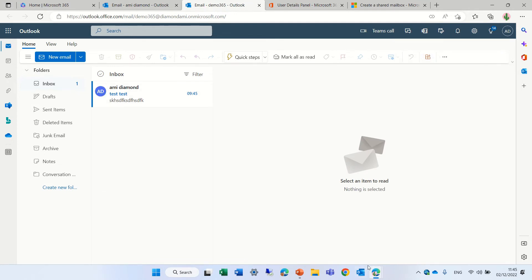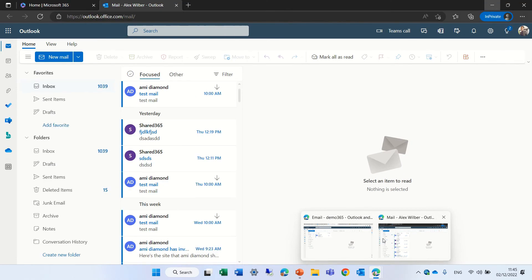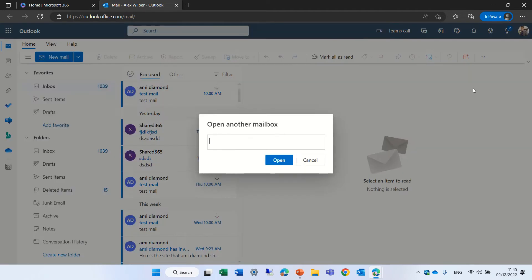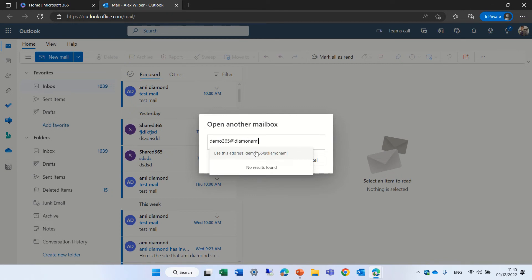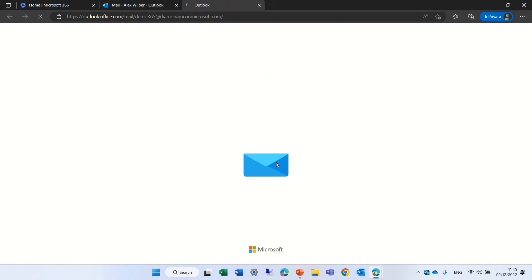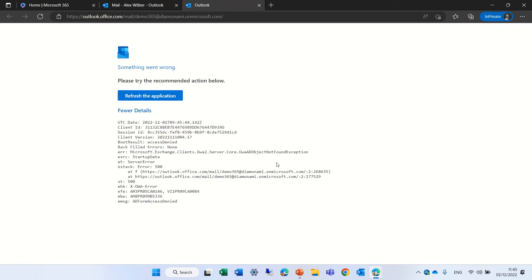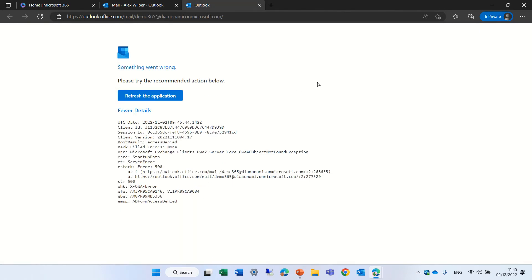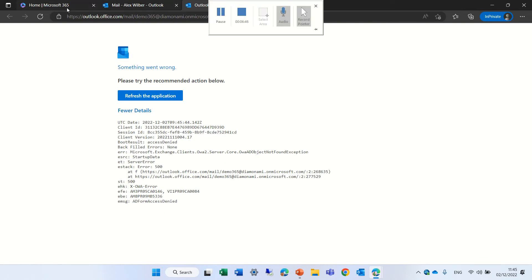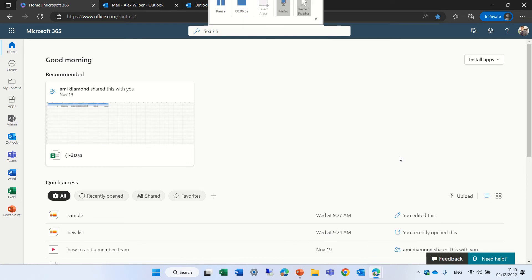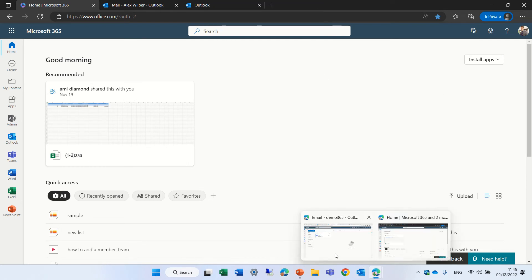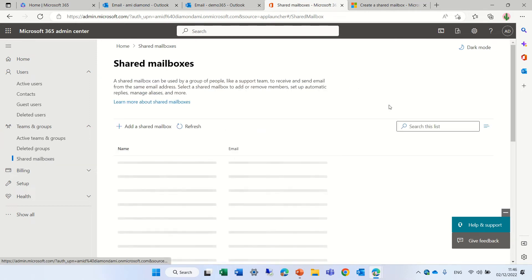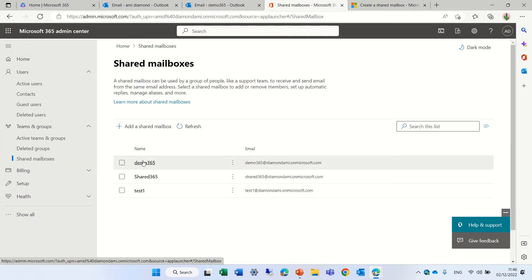We can test it with a different user. I will go to Alex. This is Alex. And I will go to his profile and open another mailbox. And let's call this Demo365. It doesn't find it. Let's put the full mailbox on Microsoft.com. Here we go. Something doesn't work. Let's try again. Let's look at the settings, actually. Just a second. Here we go. So this is the admin. This is active users. And we will go to share mailbox. Maybe it takes time until.